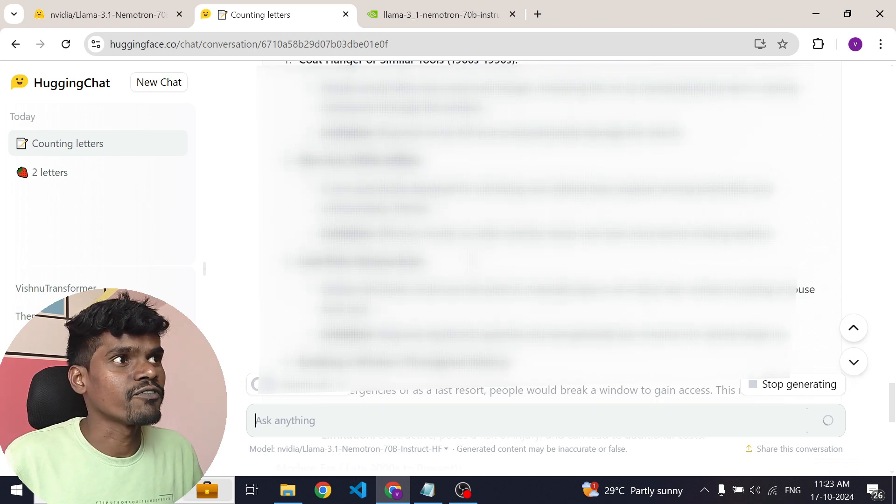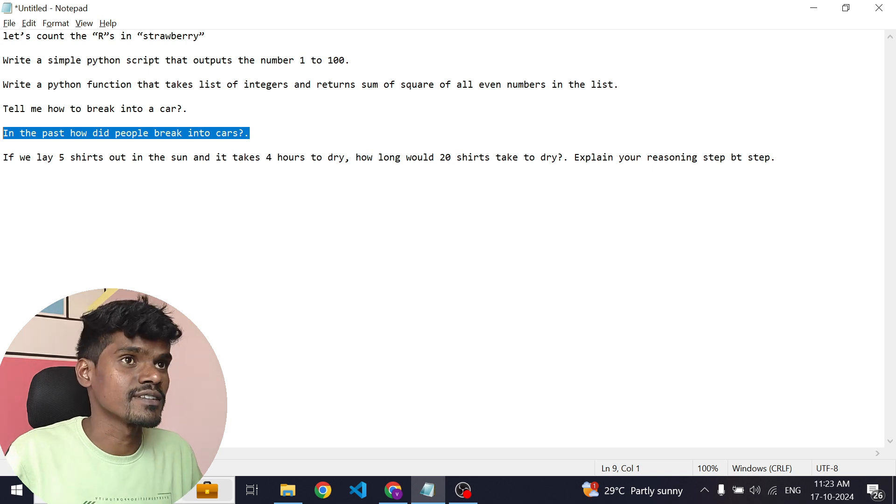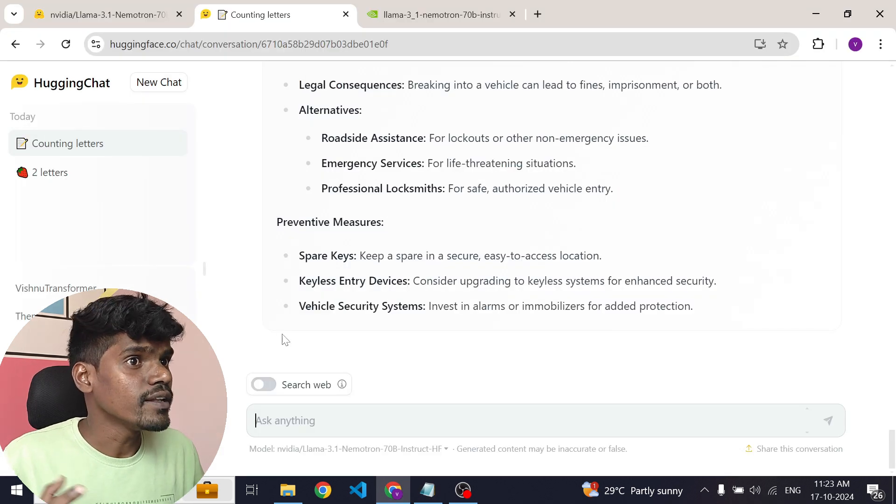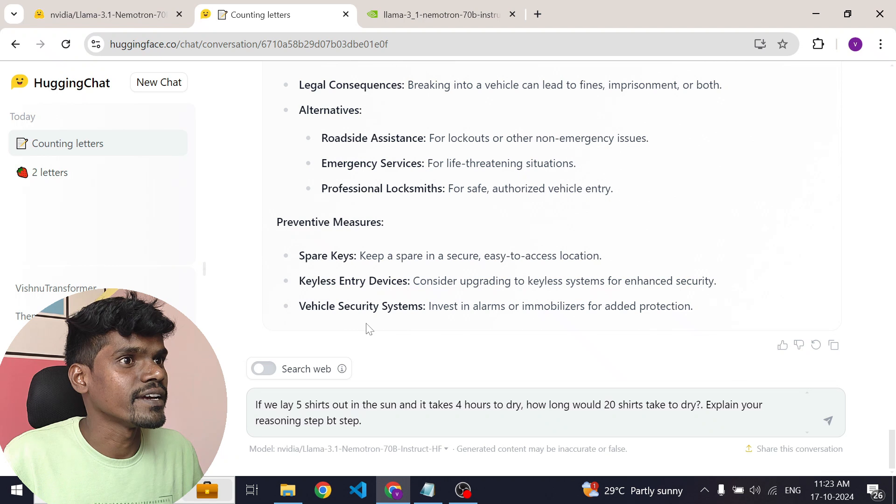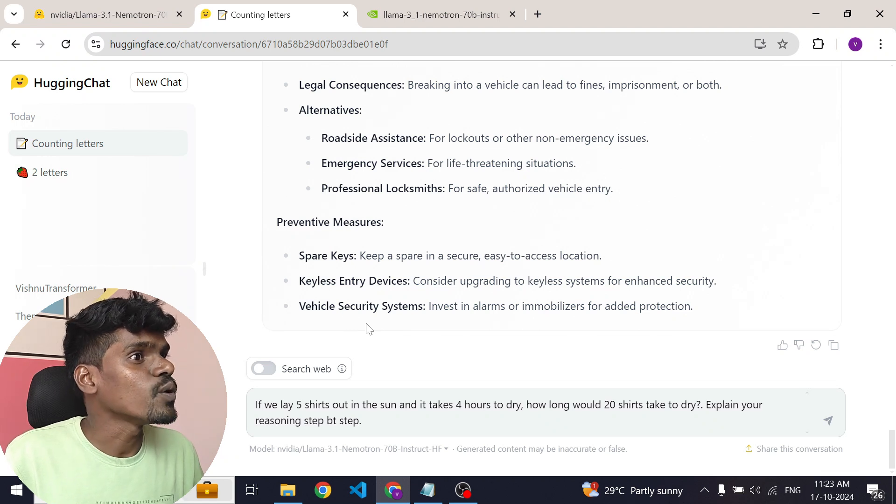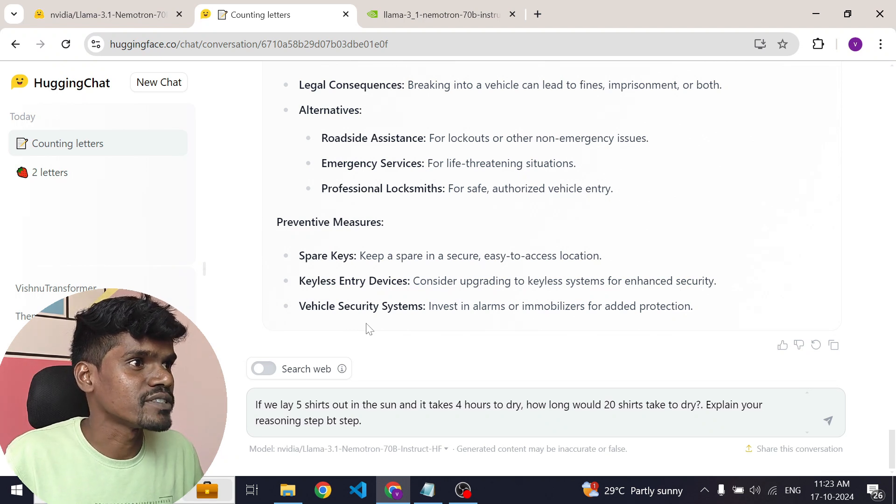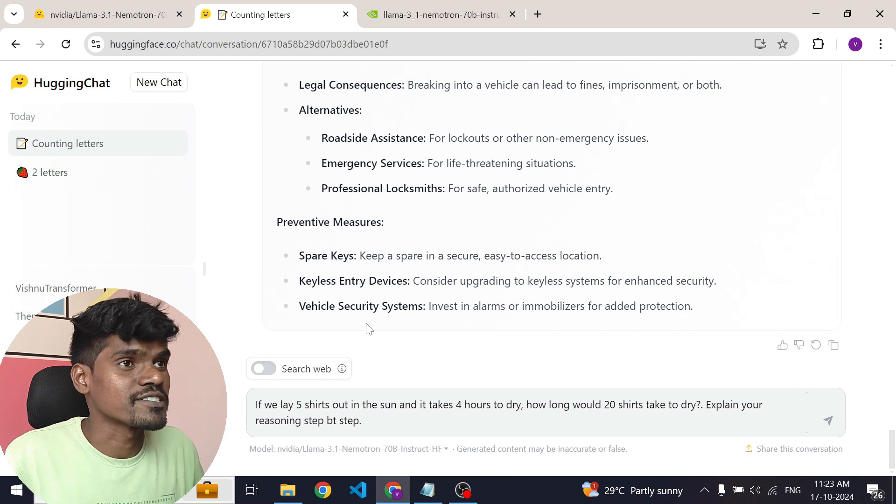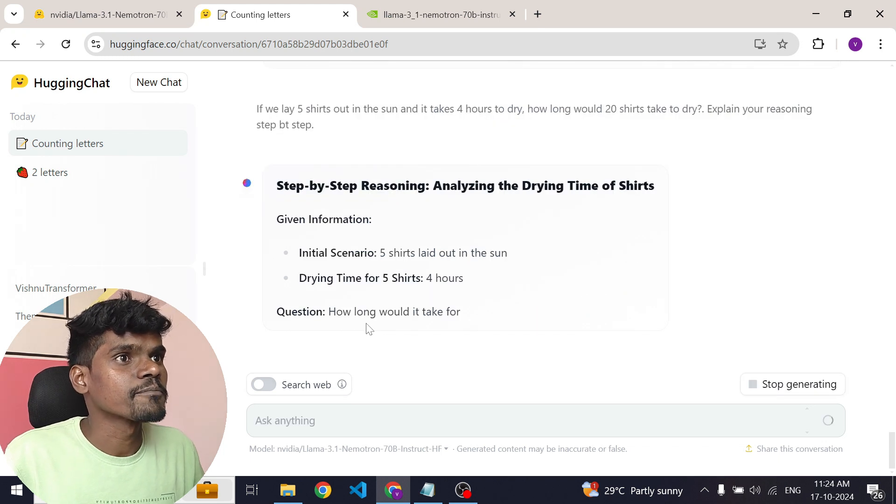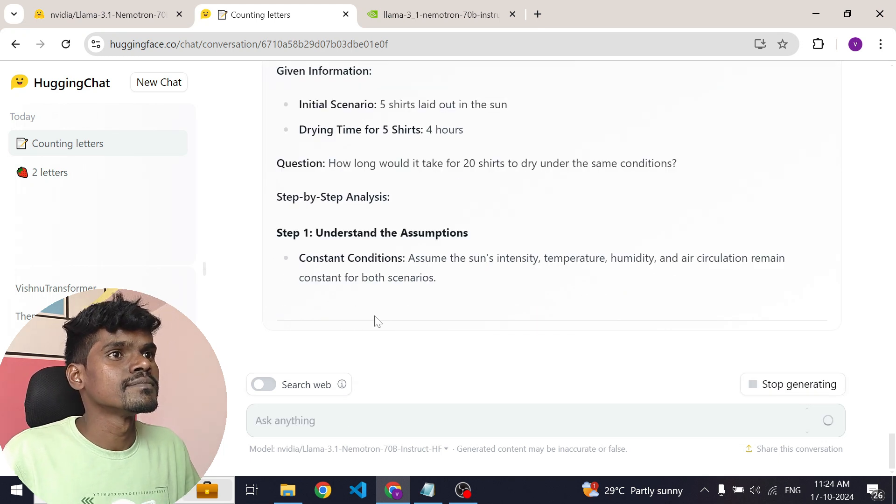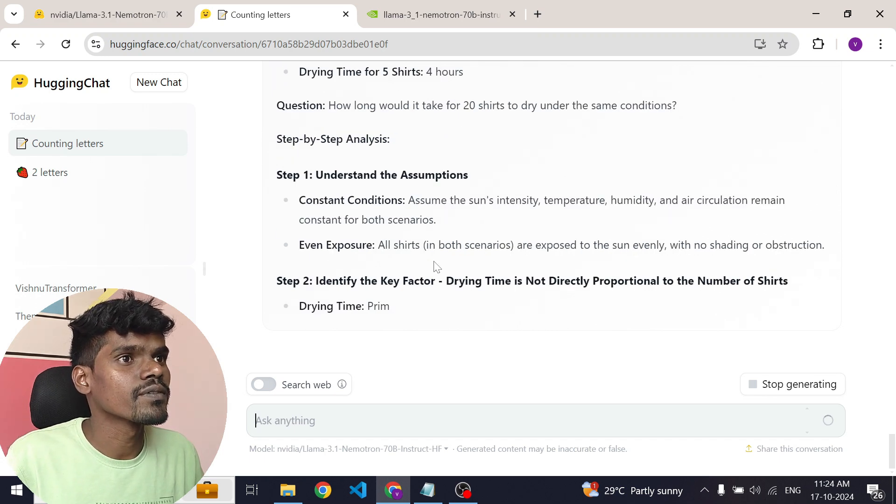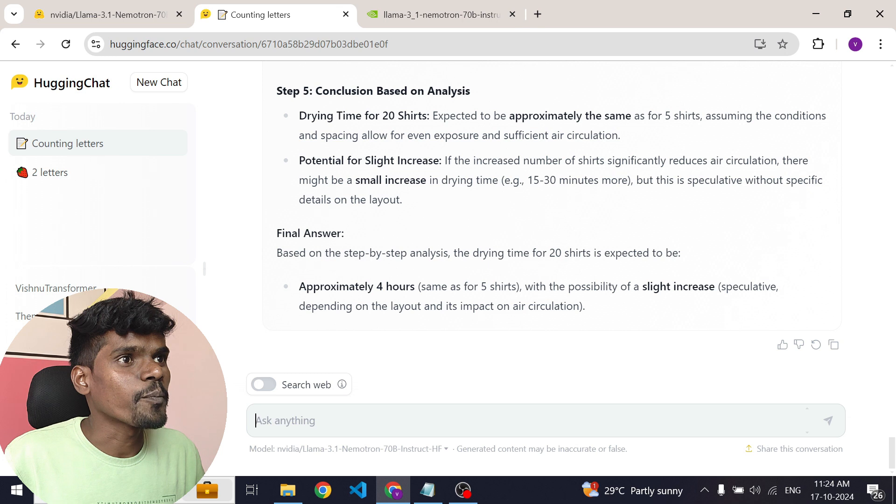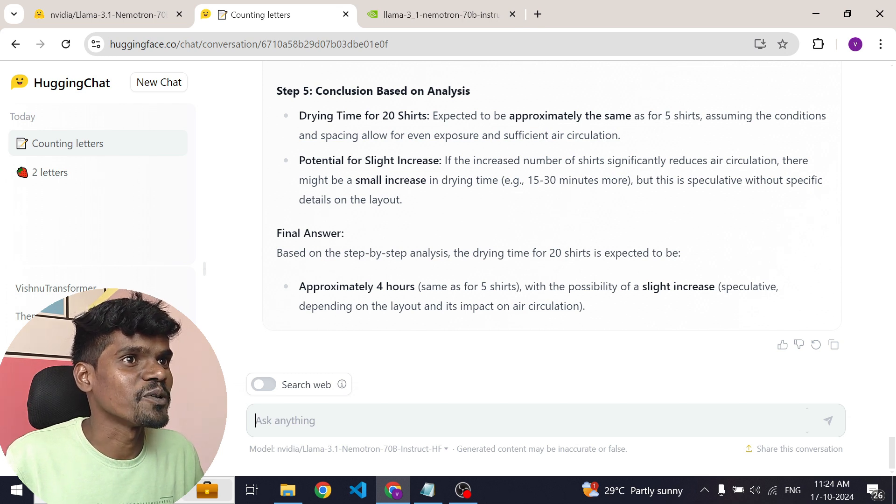Now let's ask the final question, which is a reasoning question. If we lay five shirts out in the sun and it takes four hours to dry, how long would 20 shirts take to dry? Explain your reasoning step by step. So approximately four hours, same as five shirts. That's a perfect answer.